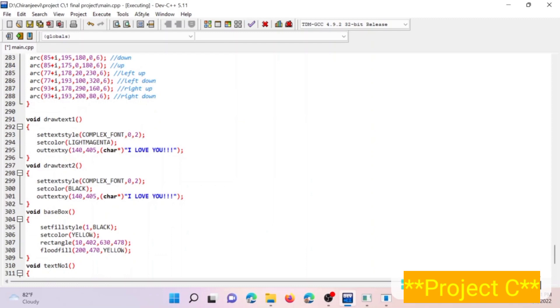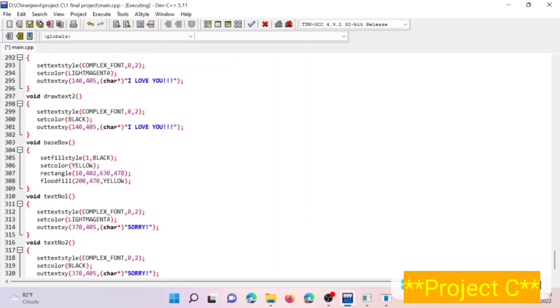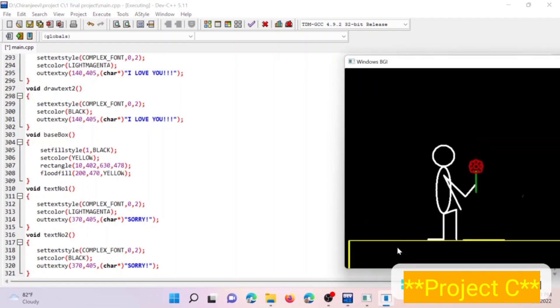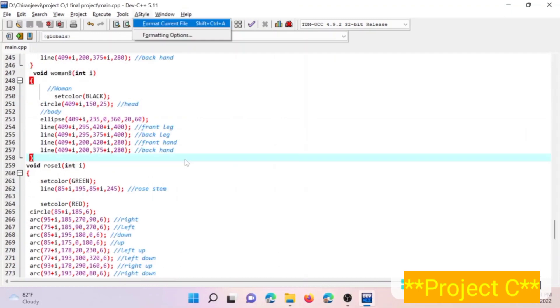And here this block of code is for animating the text 'I love you', and here this block of text is for animating the text 'sorry'. And this basebox code displays the base box having yellow borders. And finally the output of our program is displayed as follows.